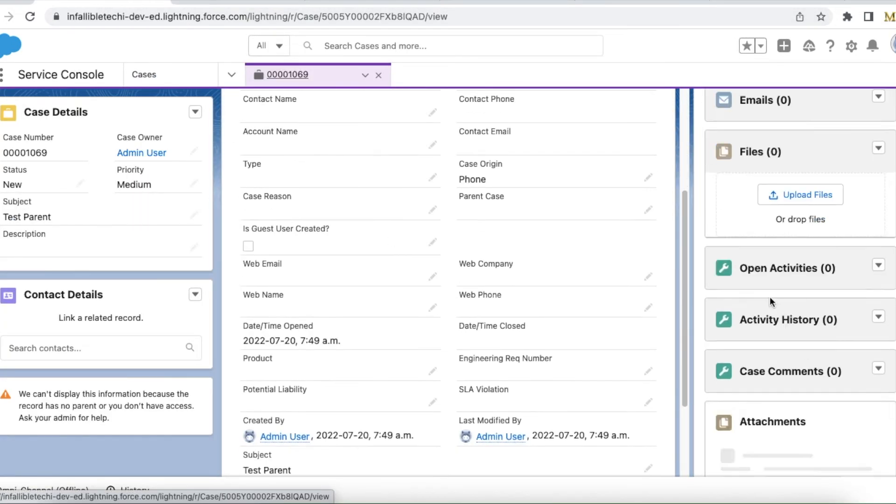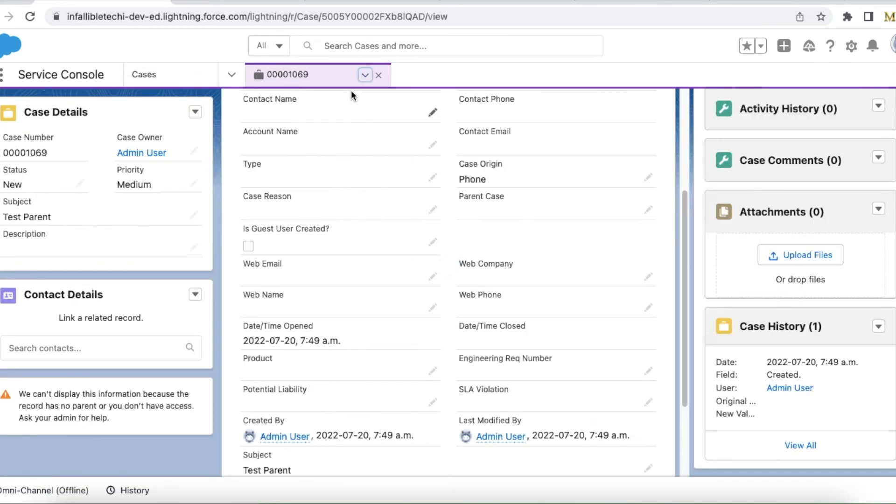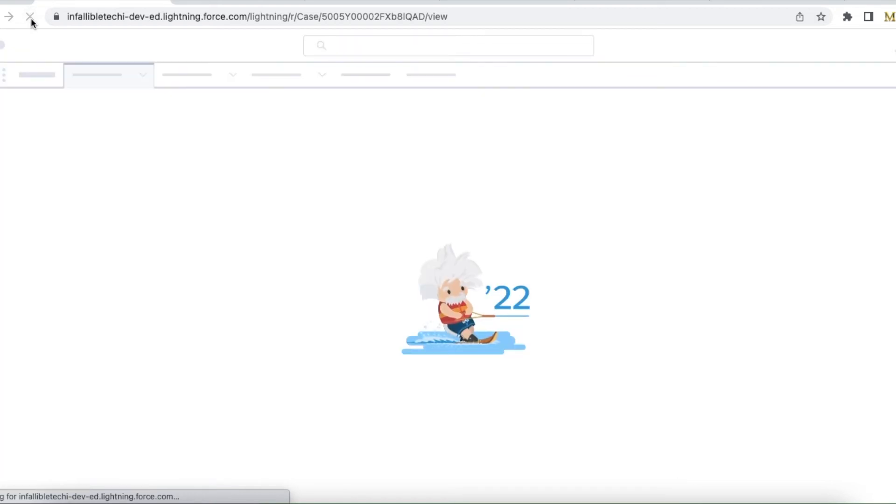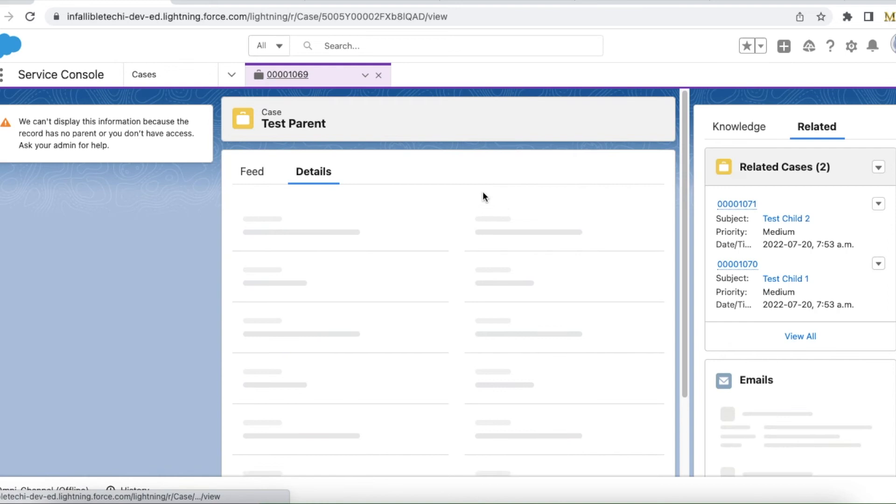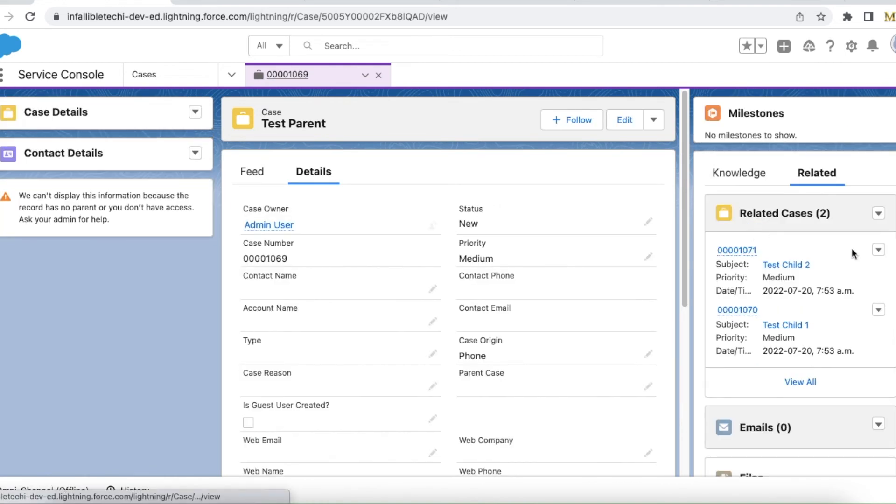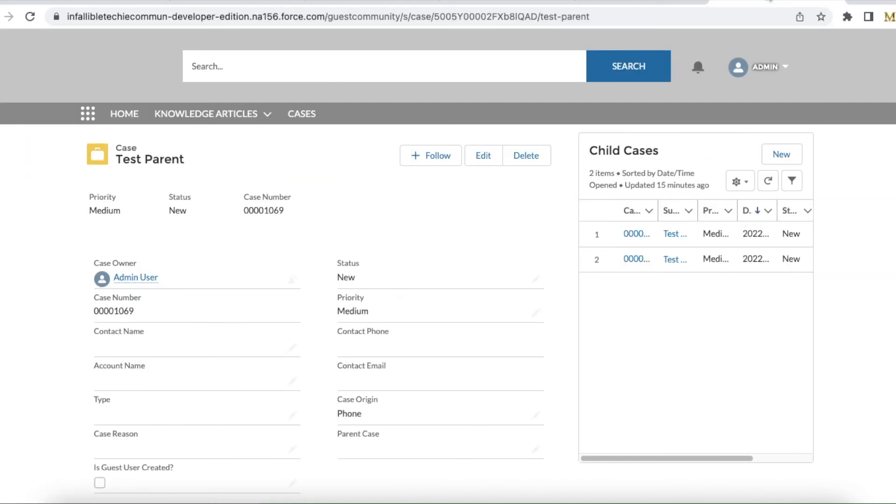I have two child cases for this particular case record. So if I go to my community and visit that particular case, I can see the child cases here.